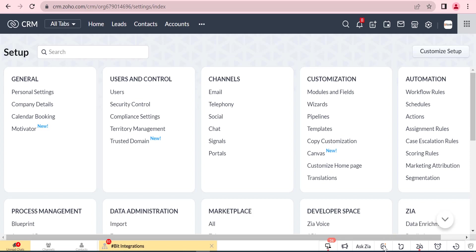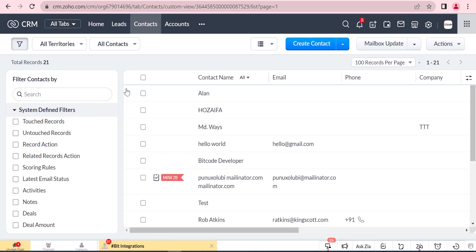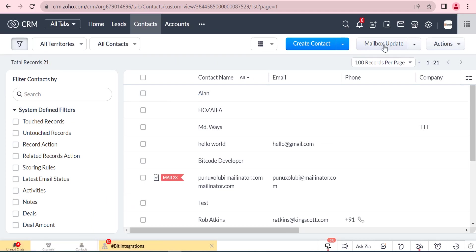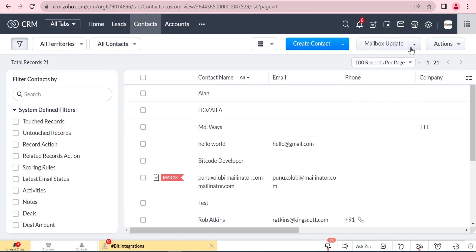Hello everyone, welcome to our new video. Today we will show how to create a custom table using a wizard in Zoho CRM. We will create a button in the Zoho CRM contacts module for this.